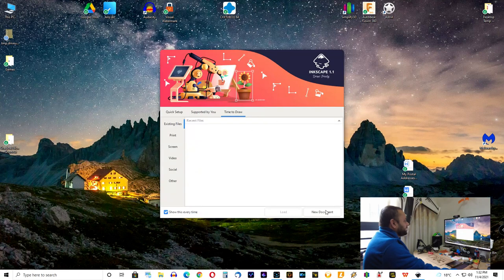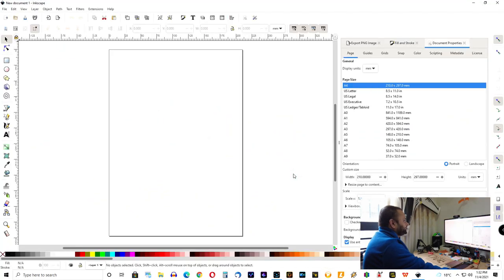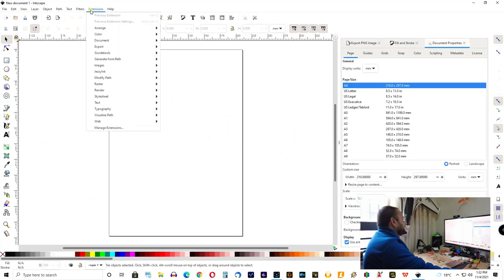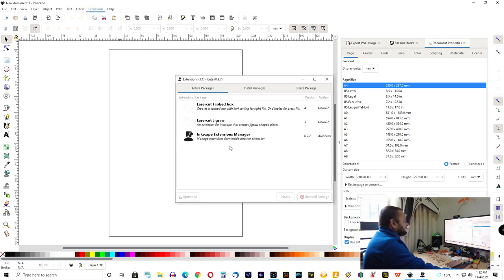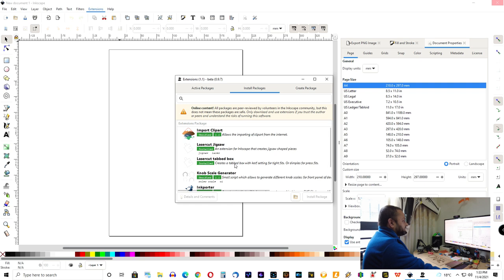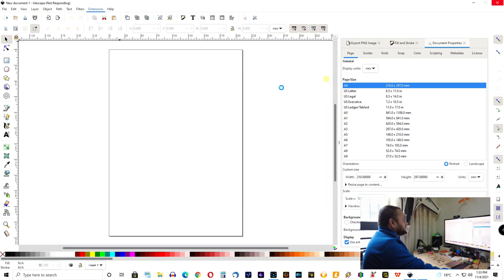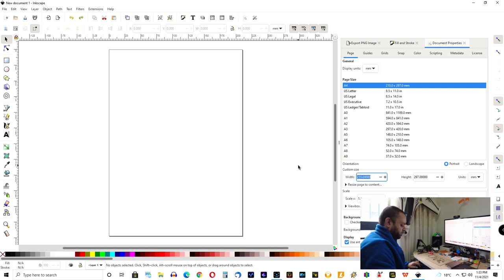Go to a new document. And now you have to go to manage extensions. And here you have to install packages and see laser cut jigsaw. If you want to make laser cut tab boxes, you can also download this extension. Once you have these extensions, you can easily use them to make a jigsaw puzzle.